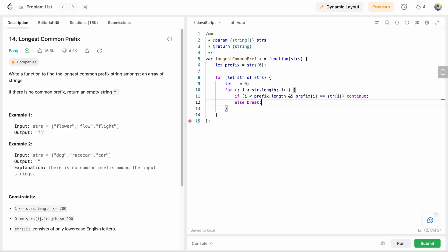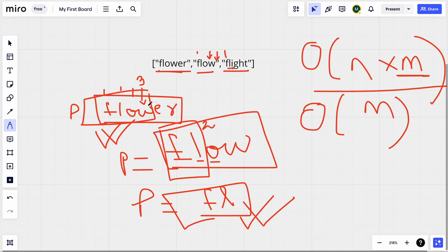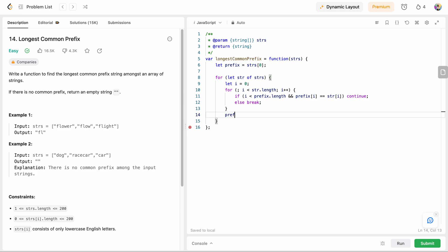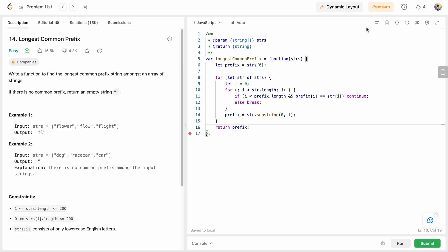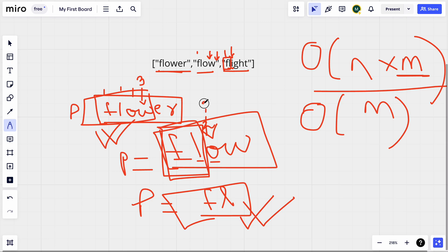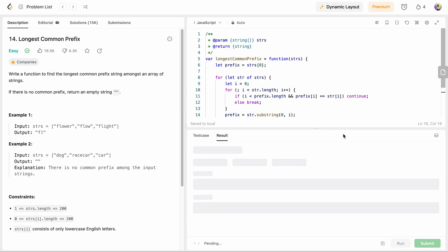We break from the inner loop when we find an unmatched character. For example, comparing 'flow' and 'flight', at index 2 we find a mismatch, so the longest common prefix length is 'fl' only. After breaking, we update our prefix using substring from index 0 to index i — and since substring is non-inclusive at the end, we correctly get only the matching characters. Finally, we return the prefix.